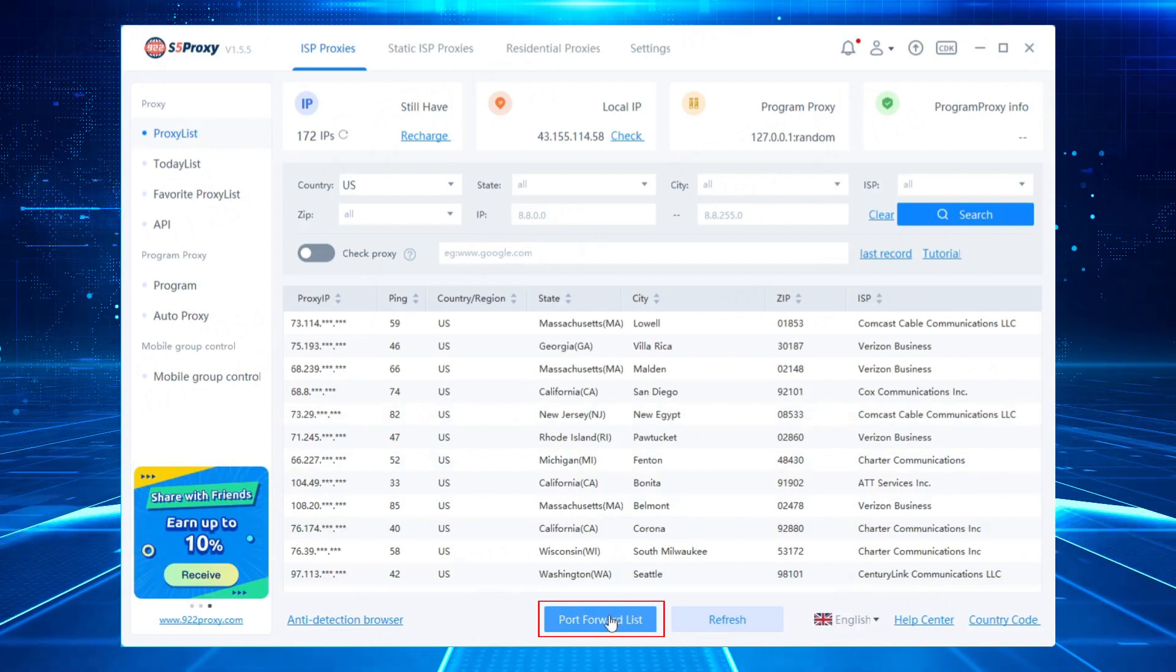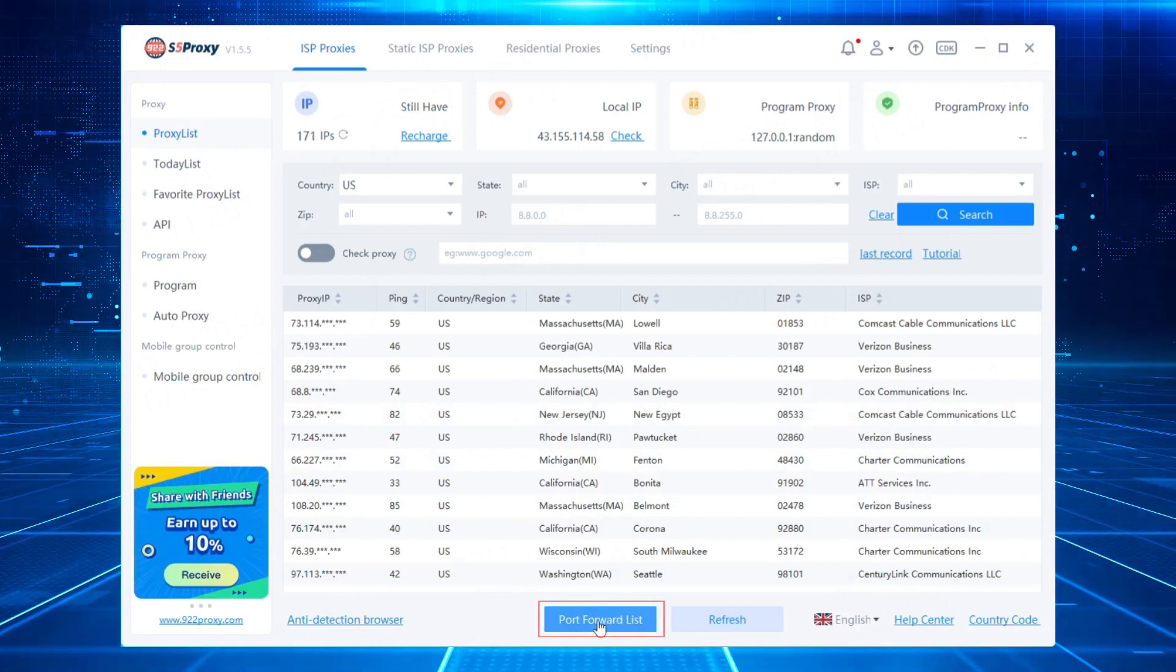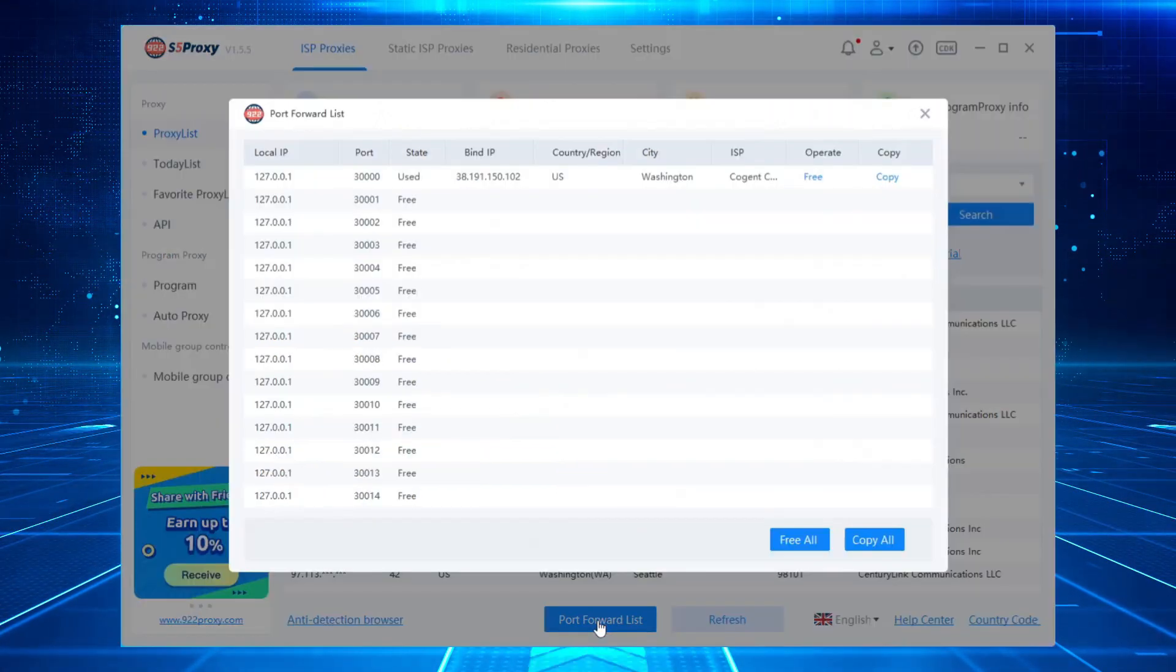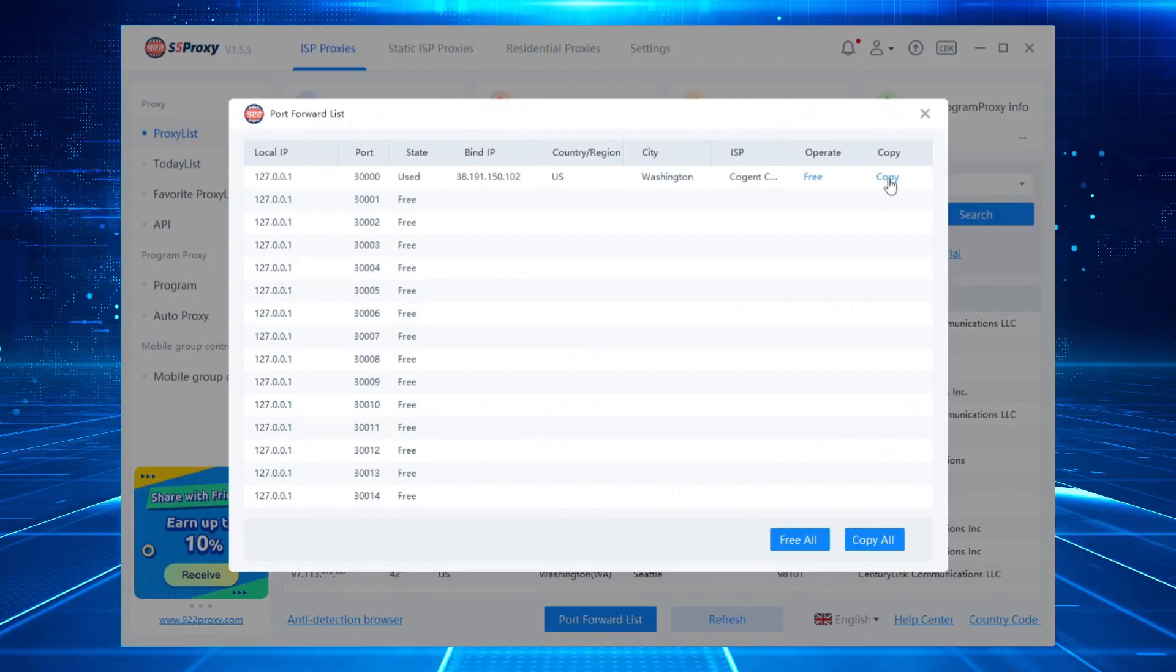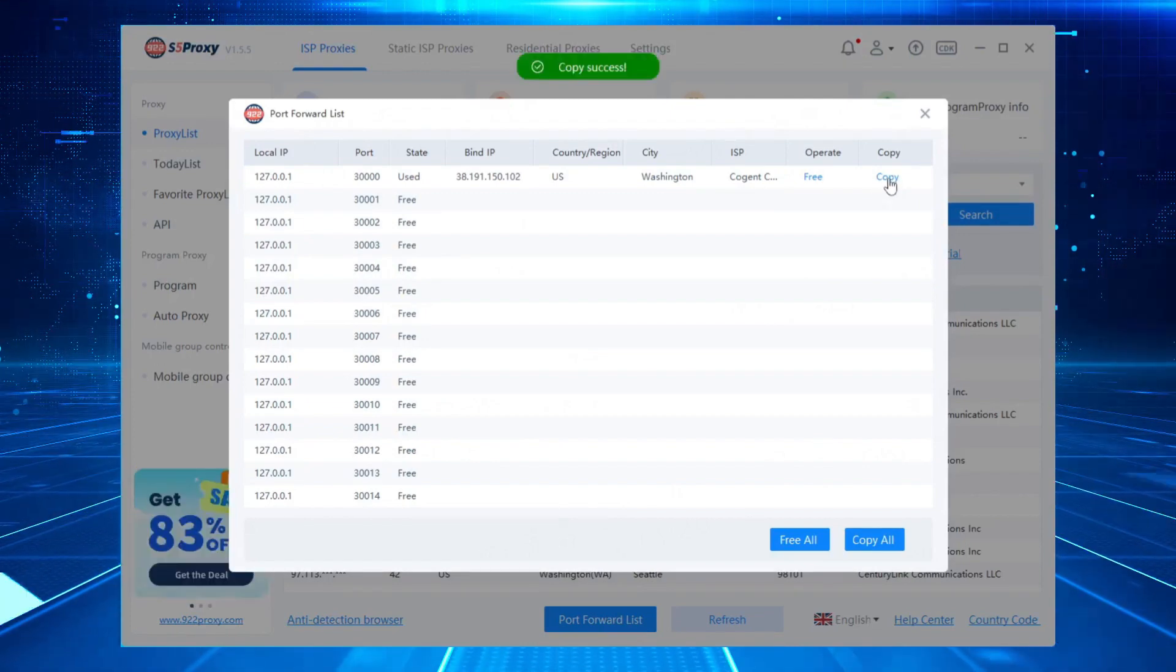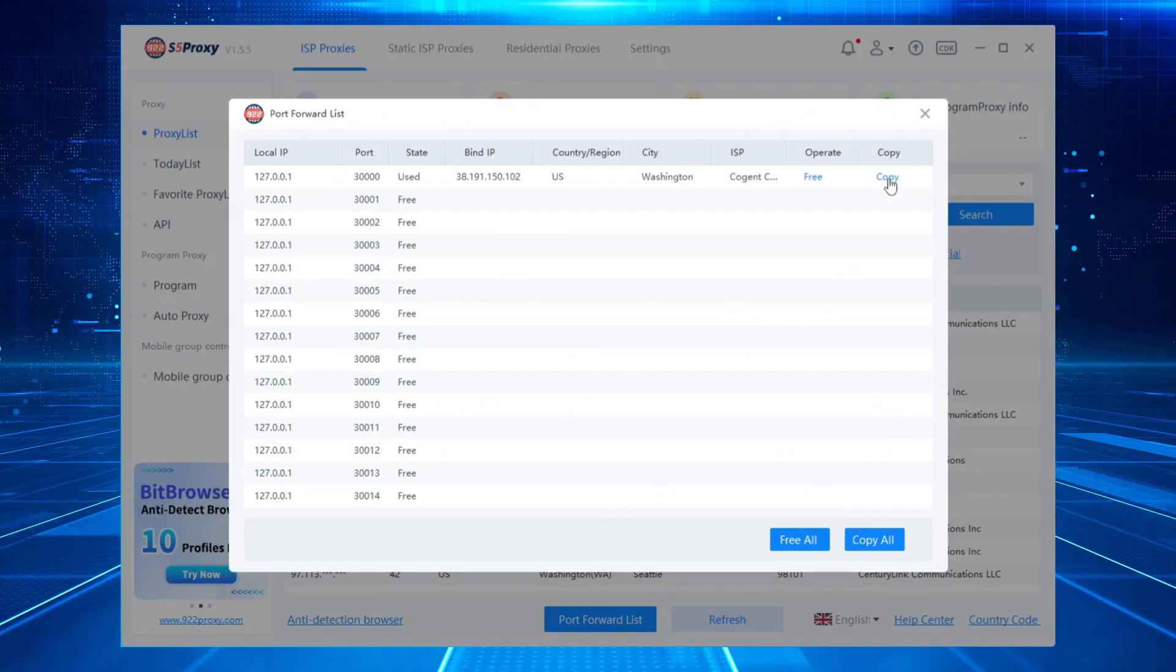Next, click on the Port Forward List button below and copy the extracted IP. Then, configure the copied IP into your browser or other software for use.